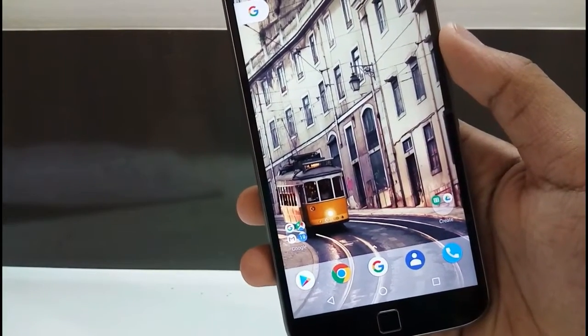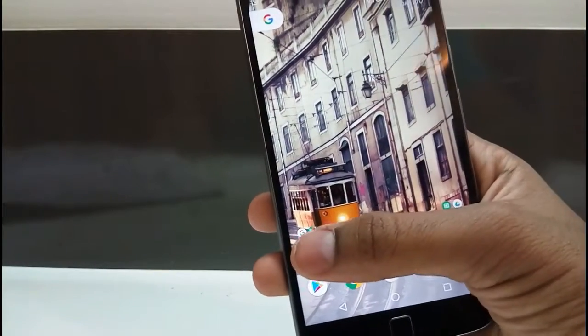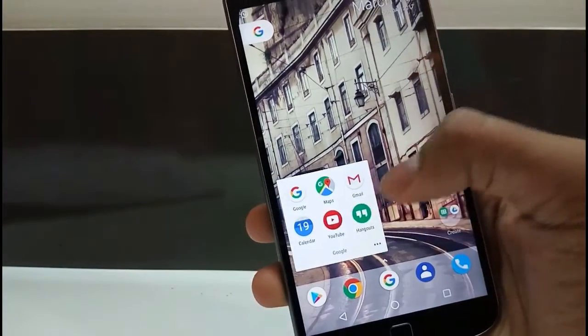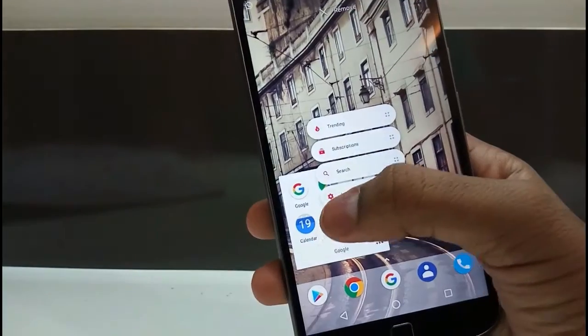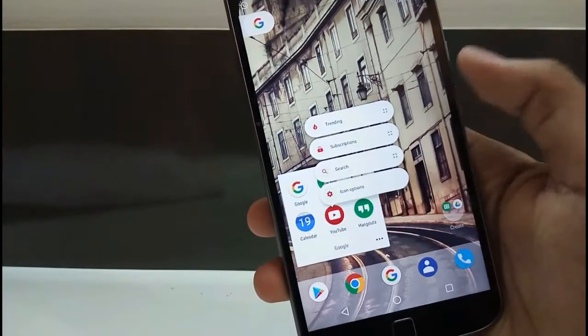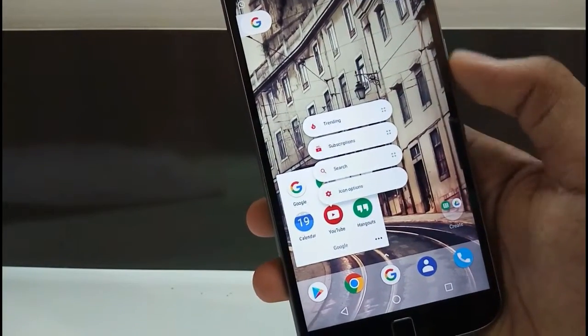Hey guys, in this video I am going to be showing you how to make your device look like the Google Pixel without root, so stay tuned.